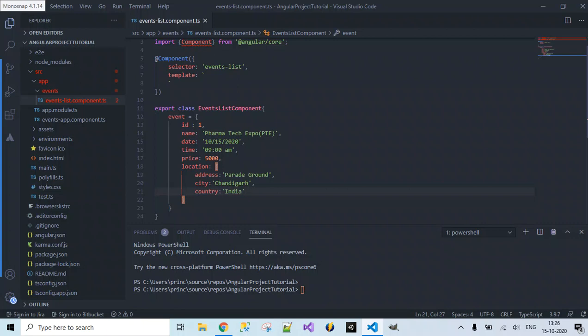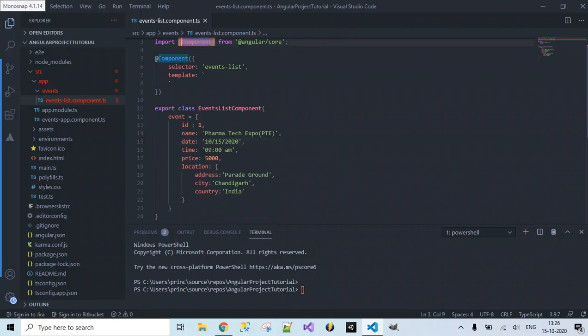I have specified an event object here. I want to take this object that is bound in this component and display it on our web page. Before doing that, I need to specify this selector inside events-app.component.ts because when it is rendered it will look for this selector.